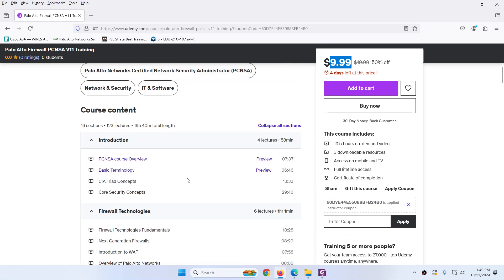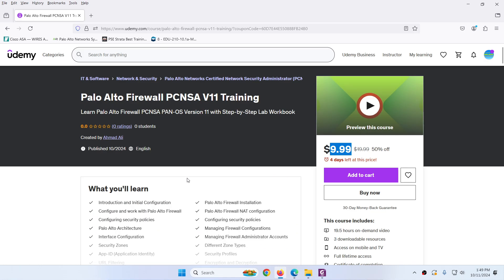So this is all about Palo Alto firewall PCNSA version 11 training. Thank you very much.